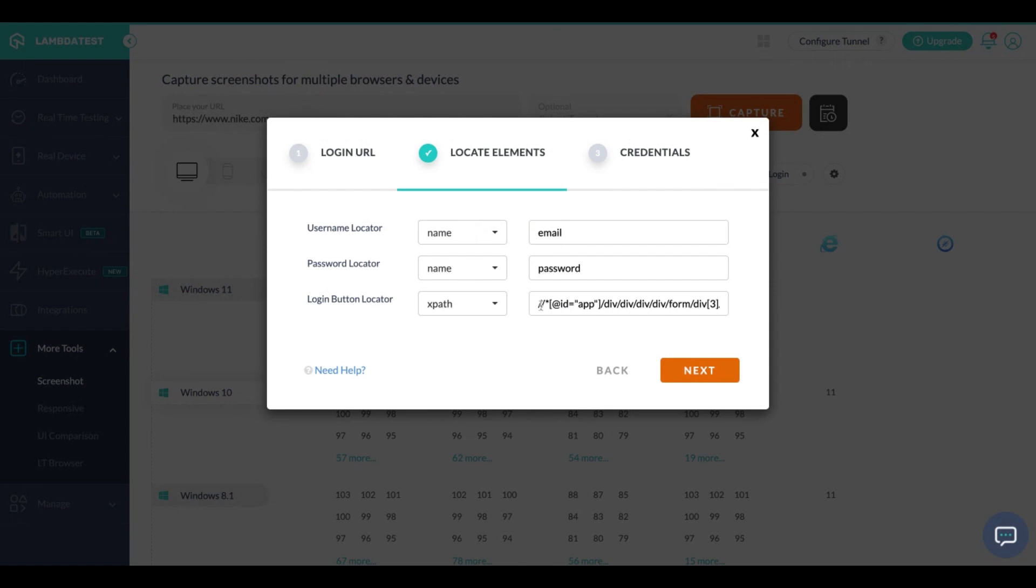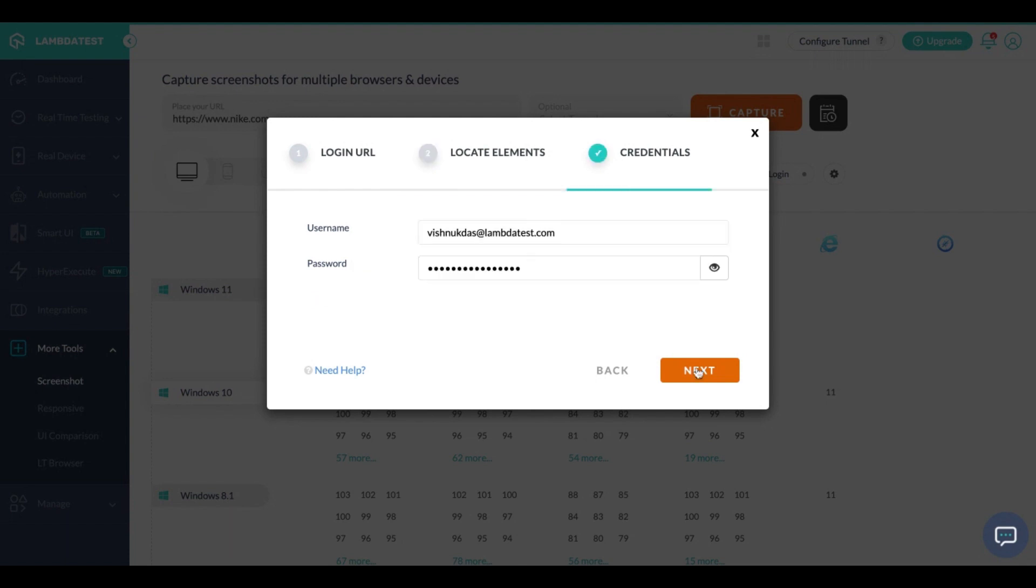Then in the next page you need to enter the credentials and save it with any name that you would like.